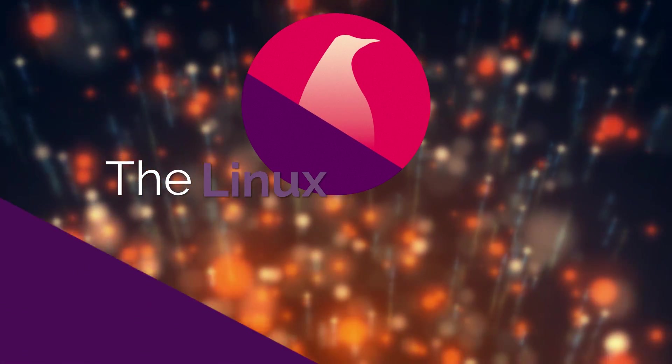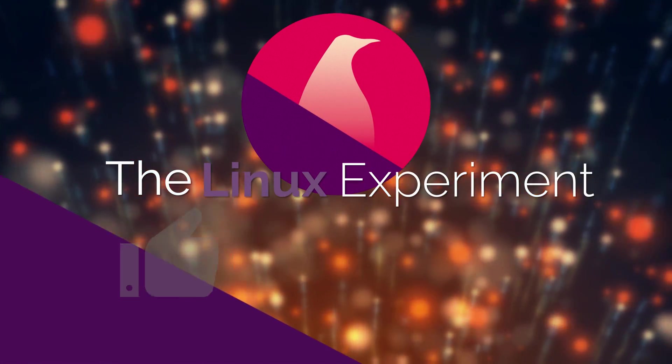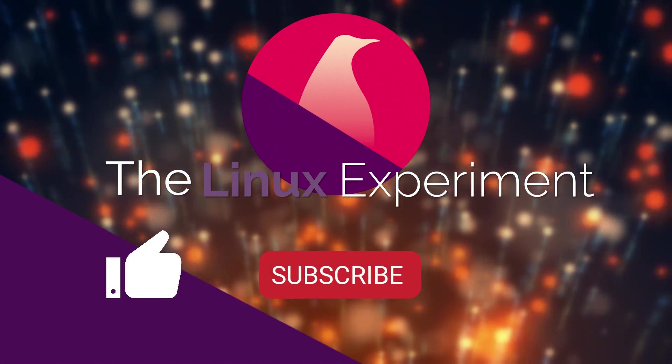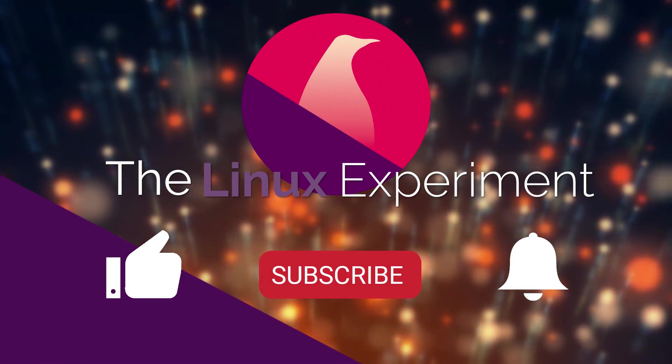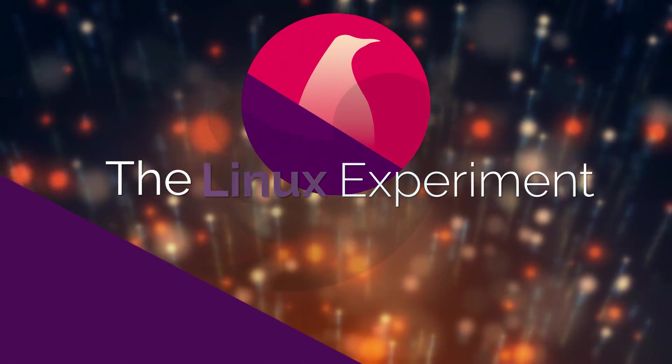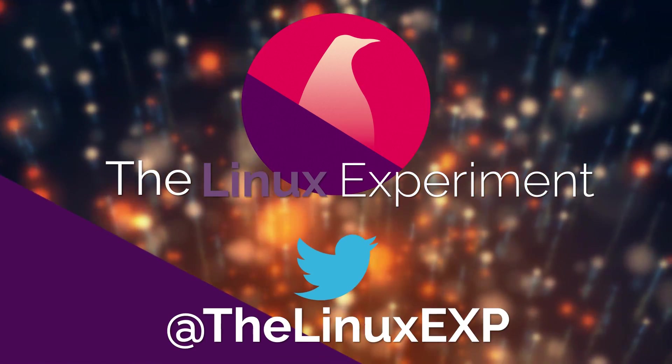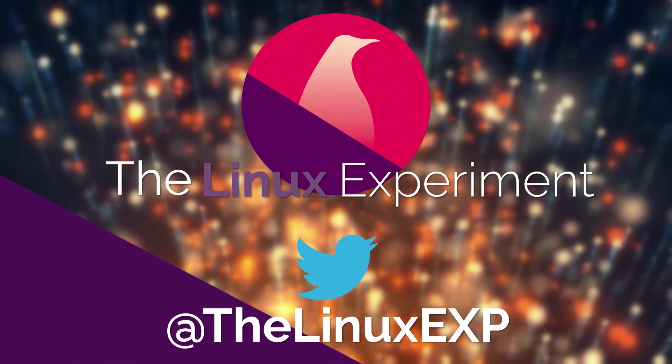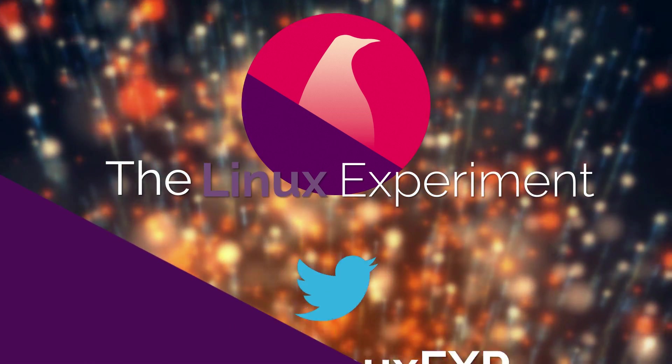If you enjoyed, please consider liking, subscribing, and turning on notifications. You can also follow me on Twitter at TheLinuxExp. Thank you guys for watching, and goodbye!